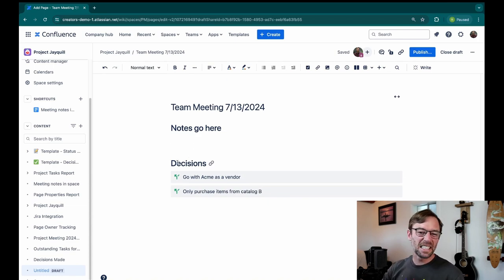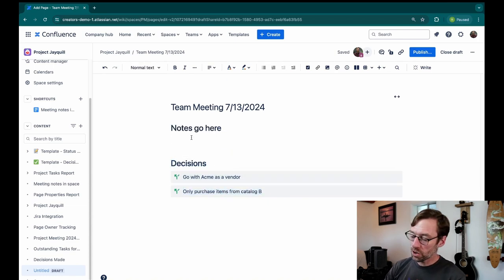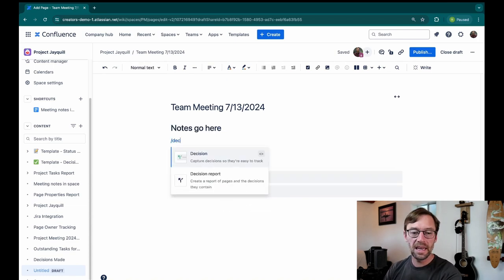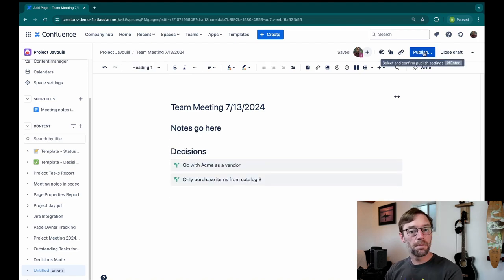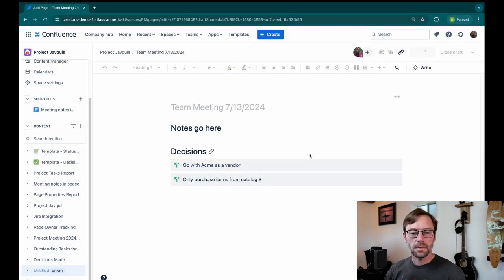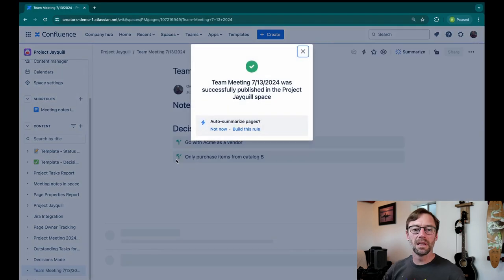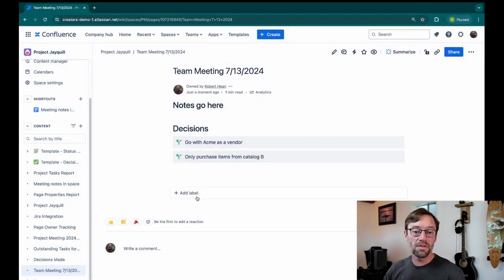Again, I like to put them in one spot, but you can use this macro anywhere on the page. Next, I'm going to publish this. And I'm also going to put a label on this page just to help ensure that people can find it.